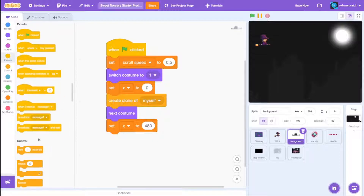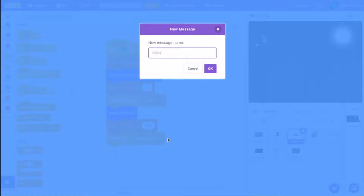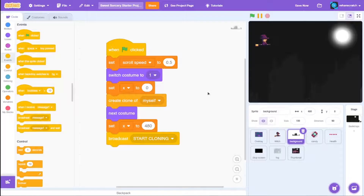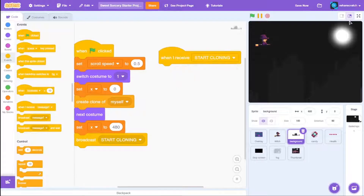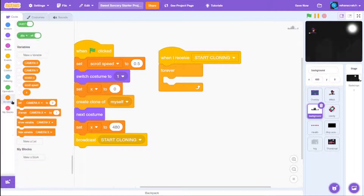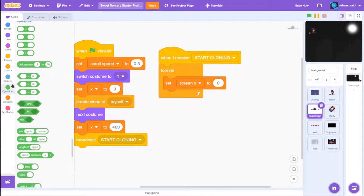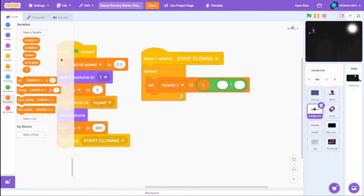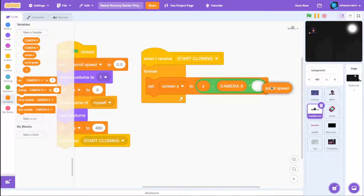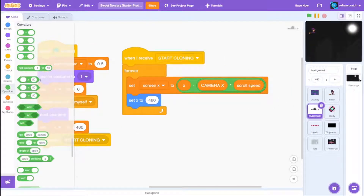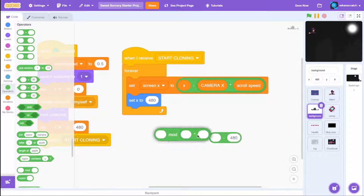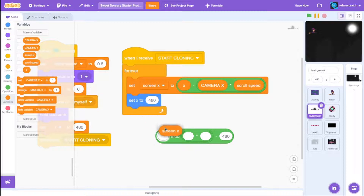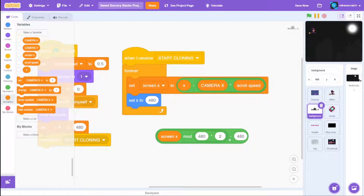Once the clone is made, broadcast a new message called 'start cloning'. When that is broadcast, grab a forever loop and set screen X using operators: X minus camera X, times scroll speed. Then set X to a mod value — the remainder of screen X mod 480 times 2 — and set X to this result. This handles the X axis scrolling.